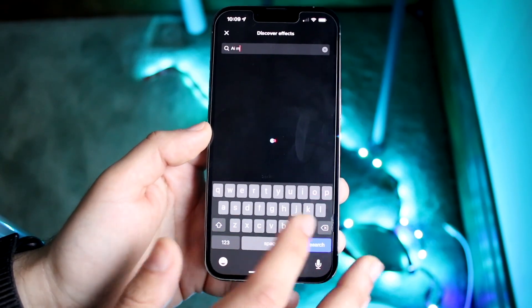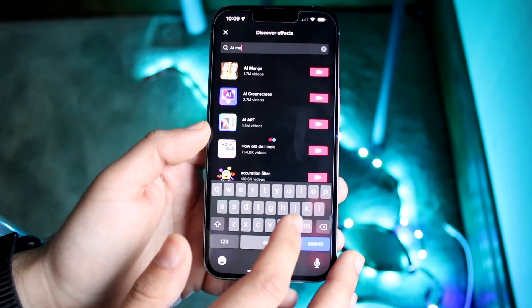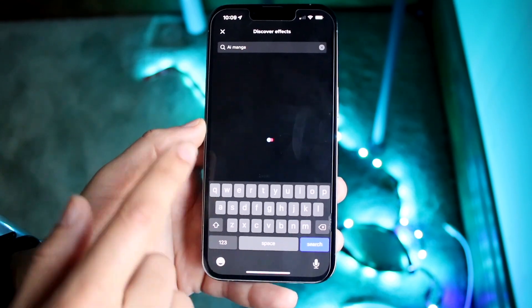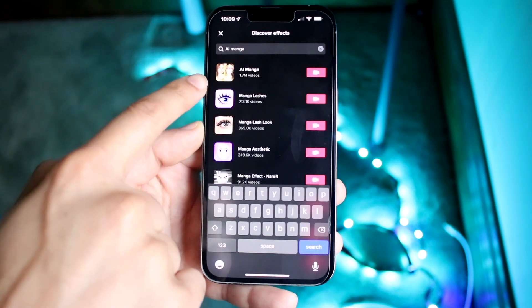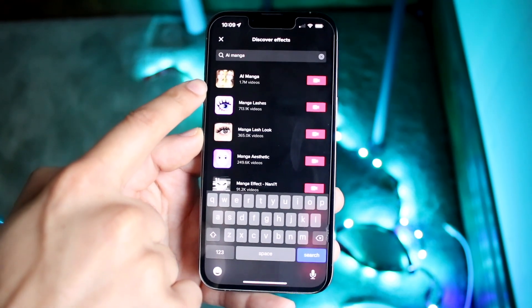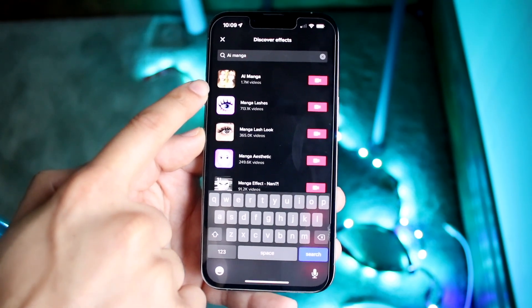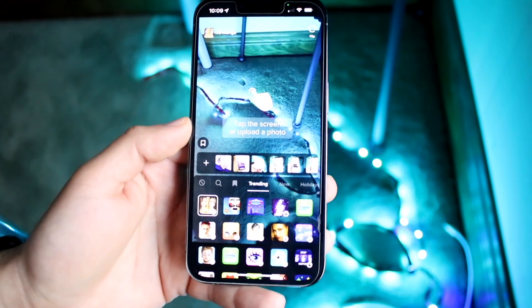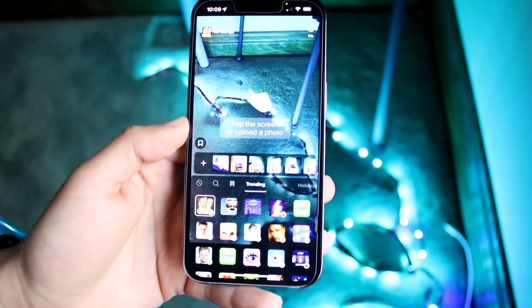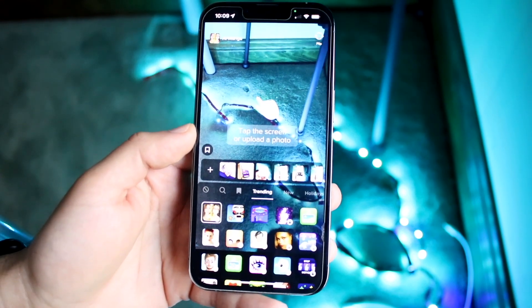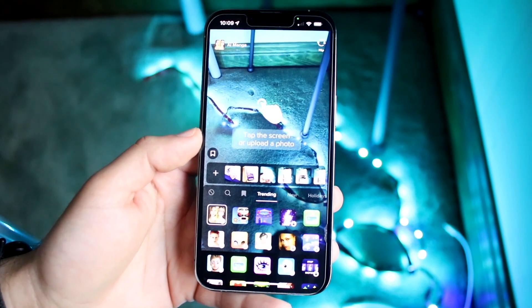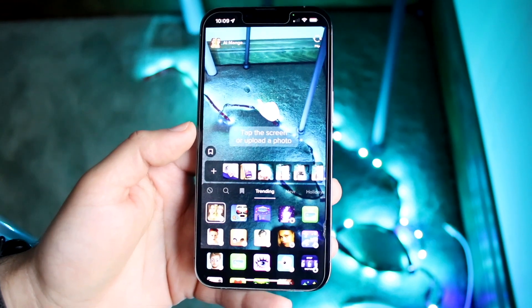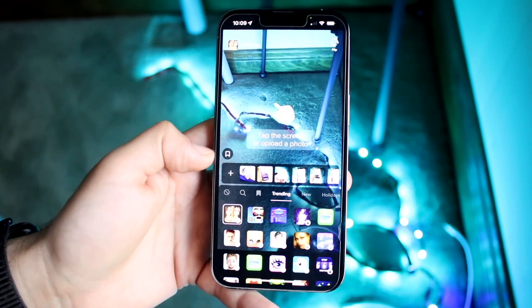Once the search page is open, you can start typing in exactly what you want. Type in 'ai manga' just like this, and you should be able to see the one that has about 1.7 million videos on it. Go ahead and click on that.